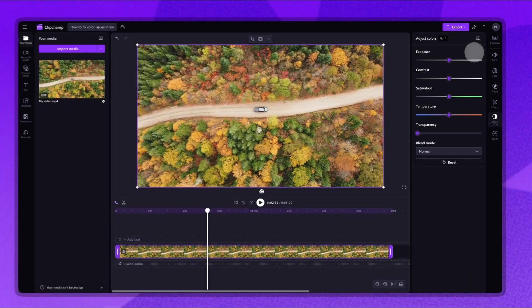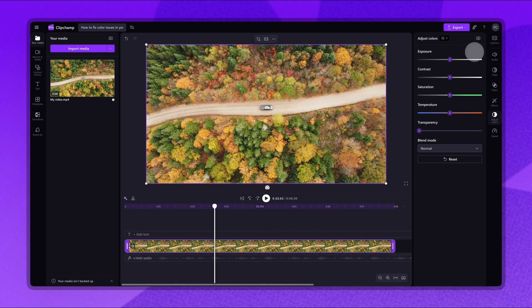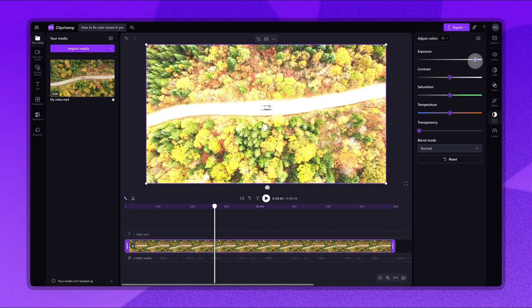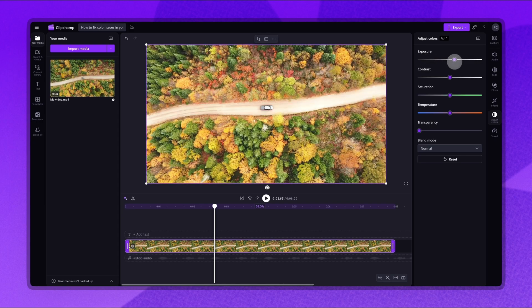By dragging the corresponding slider, do the following to fix the video. Turn the exposure up or down to make the video brighter or darker.